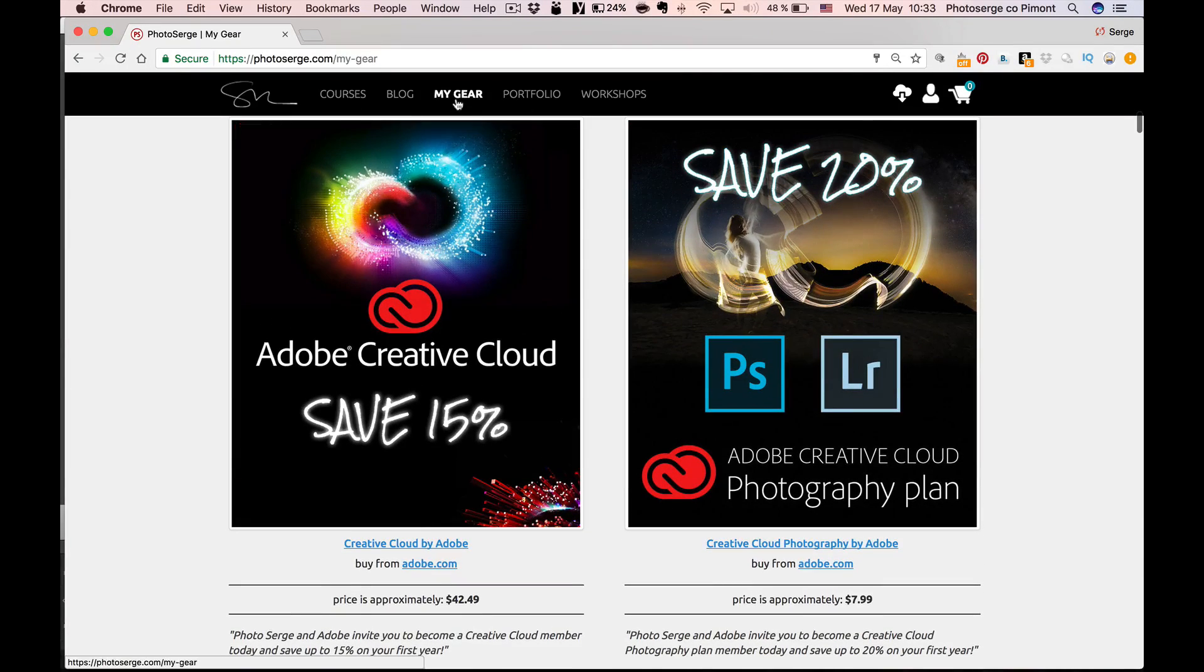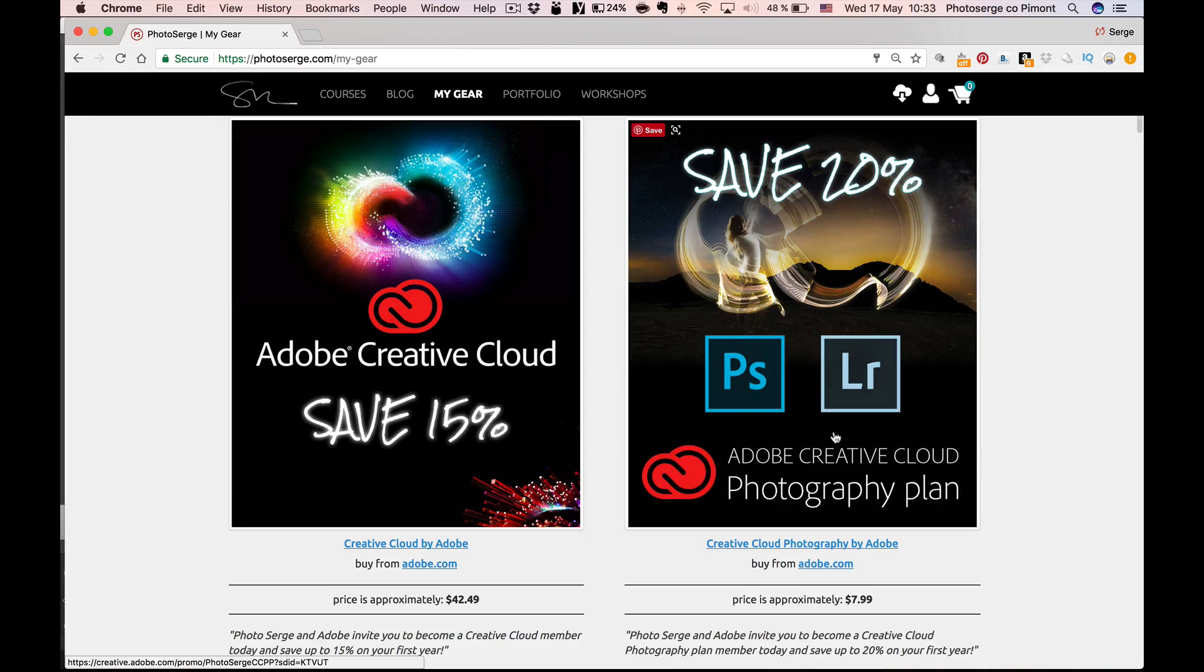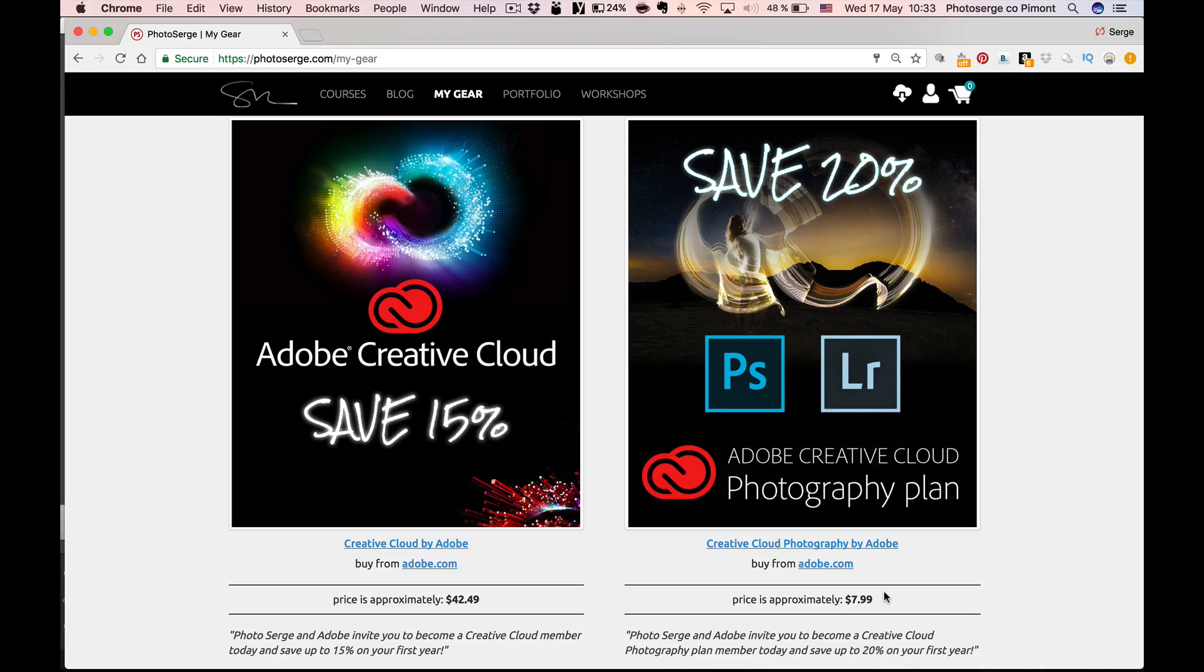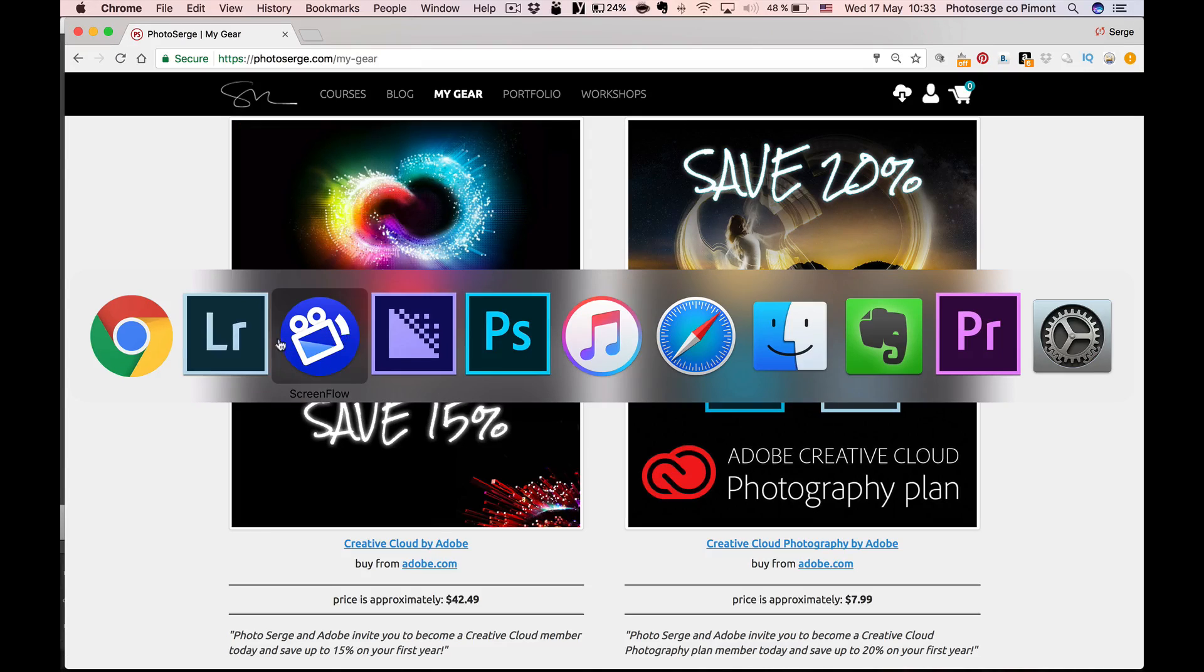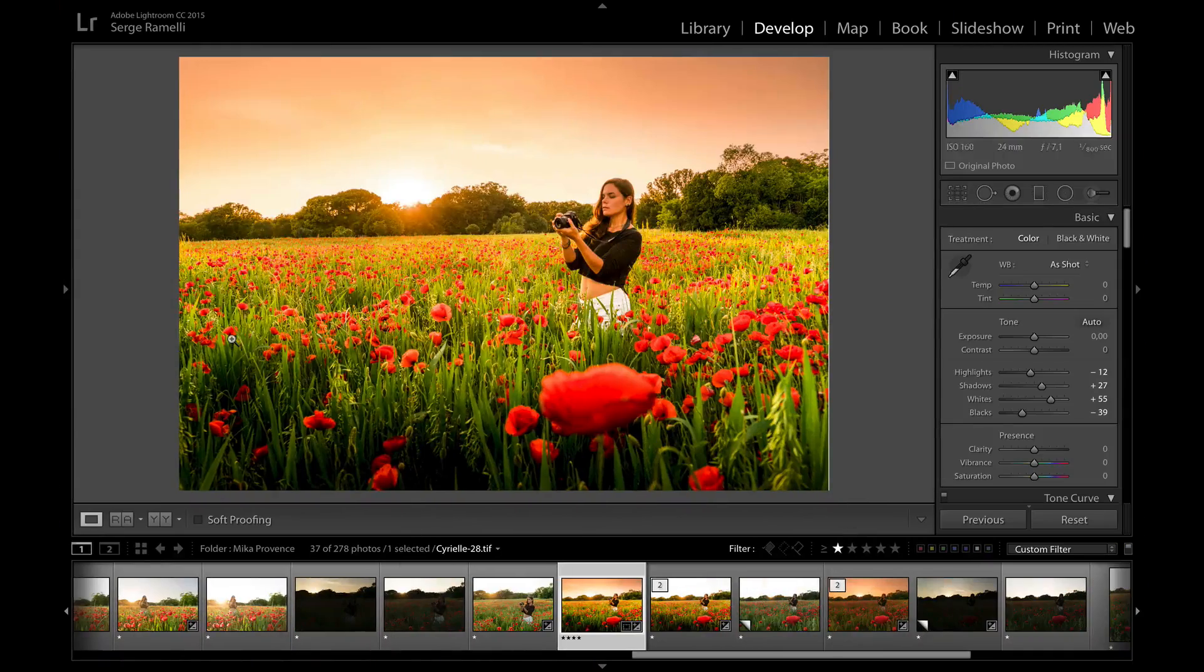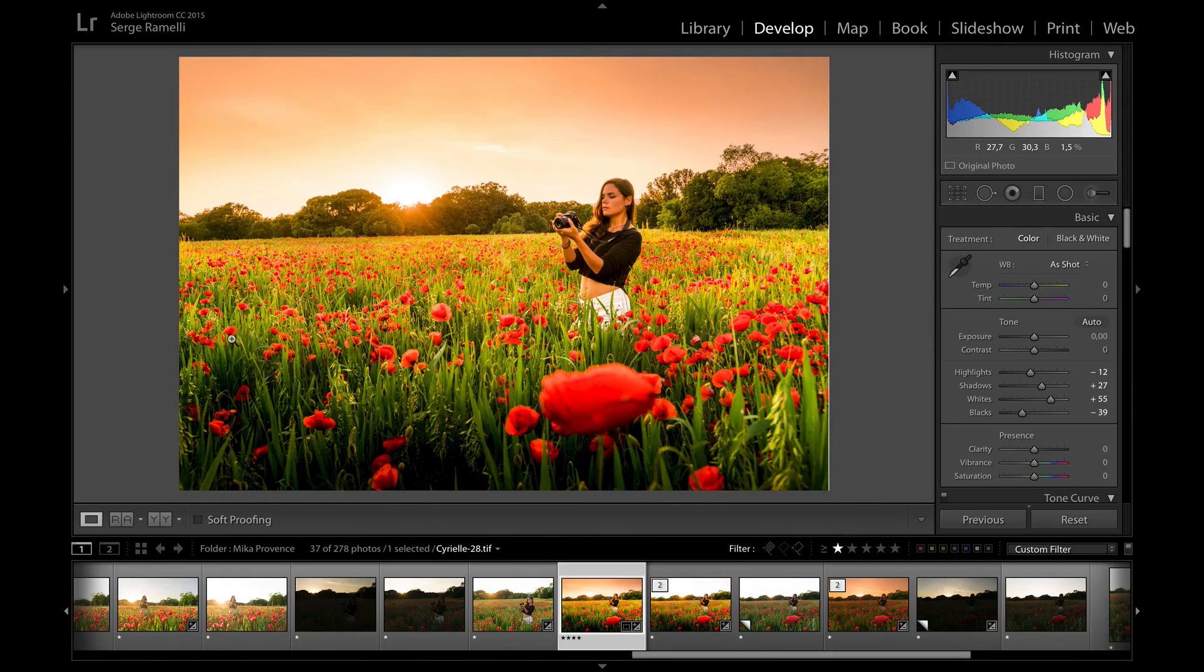You can get this by going to my gear page, sign up for my free account and then you can get this offer. So you can get $7.99 for Lightroom and Photoshop. So we're going to need Lightroom and Photoshop for this one.